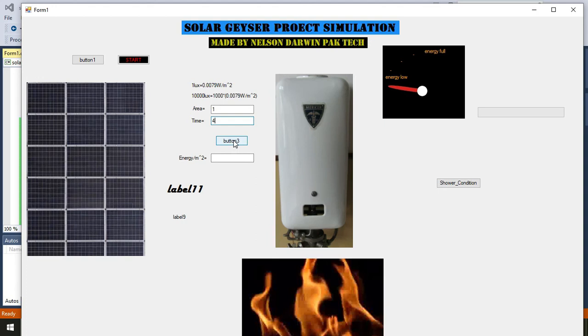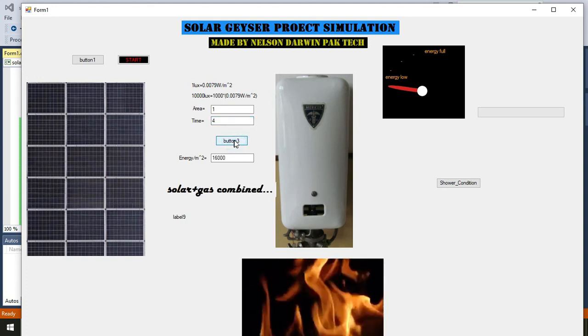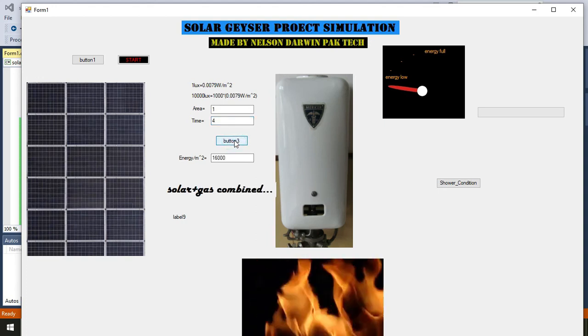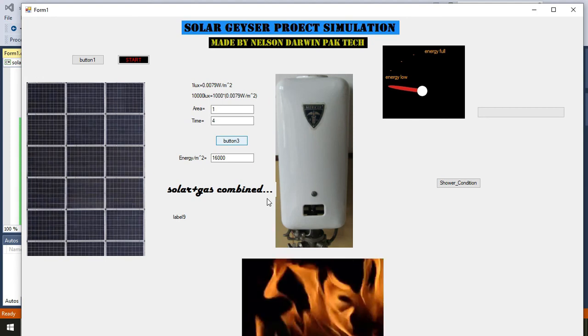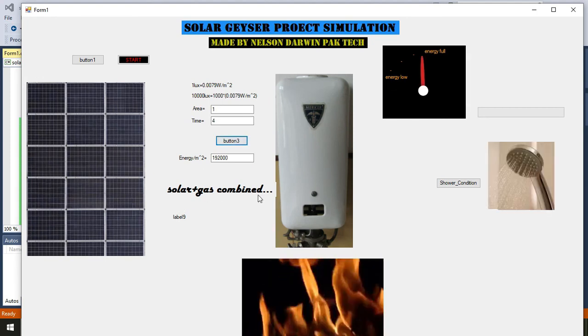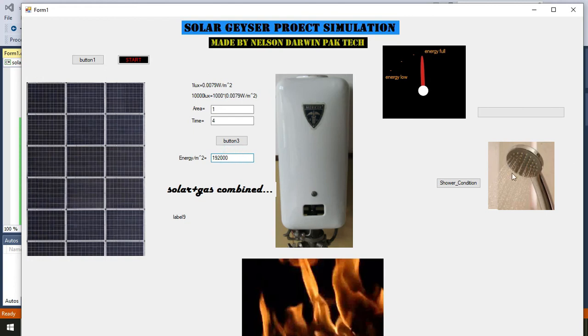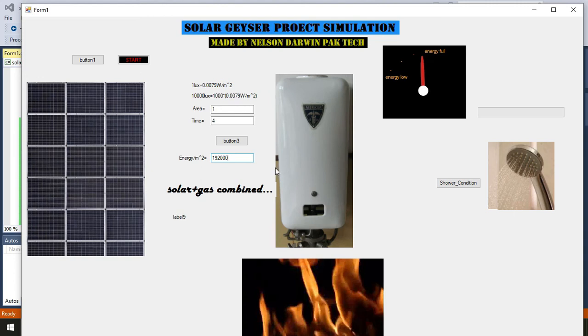When we press this push button, solar and gas combined will work and produce this energy, because this amount of energy is needed to warm the shower water. Here I have made this gauge to show energy low and energy full. With the passage of time I will add some functionalities, but for now it is just displaying these basic things.